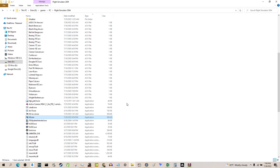I'll double-check the link I have on my drive and put it in the description. If it's from Facebook, I'll add the link to the Facebook group in the description too — there aren't many of us who know about that group. So yeah, that's solved.